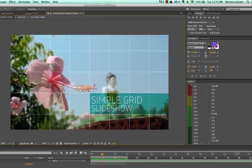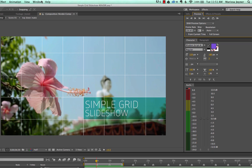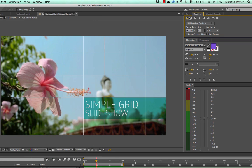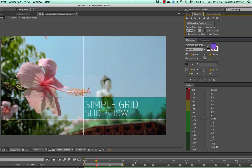If you go up to your Preview panel — if you don't have that open, go to Window > Preview — you'll see some playback buttons. The button on the far right is your RAM Preview button. If you'd rather click that button instead of using the keyboard shortcut, you can do that.